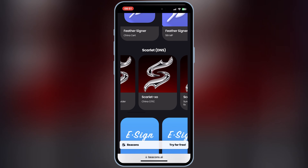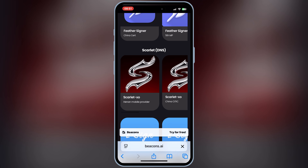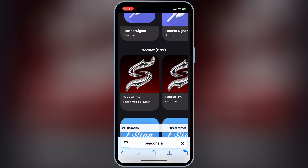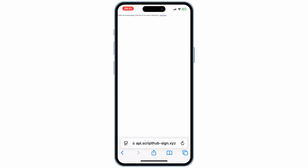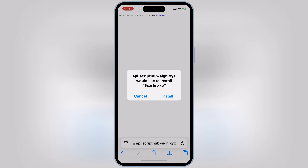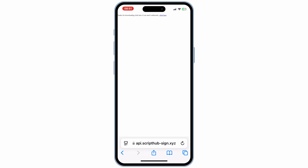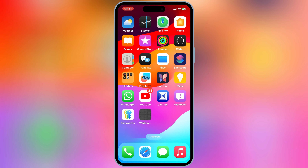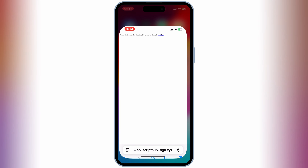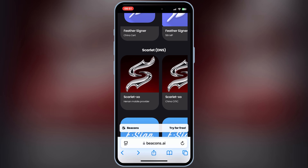So in today's video, I will show you how to fix it. I made my last video on Feather Signer and used the same website to install Feather Signer. But now I am trying to install Scarlett via the same website. But as you can see, after trying all the available links, still I can't install Scarlett. None of the links let me install Scarlett on my iPhone.